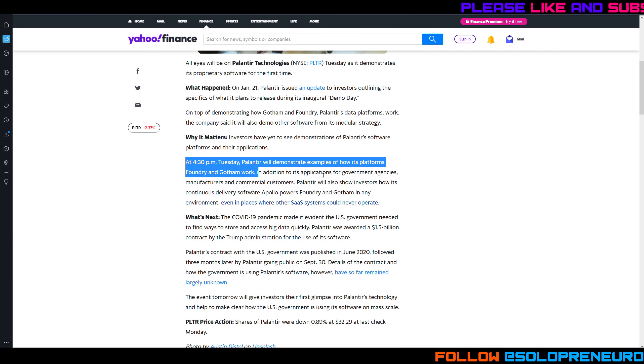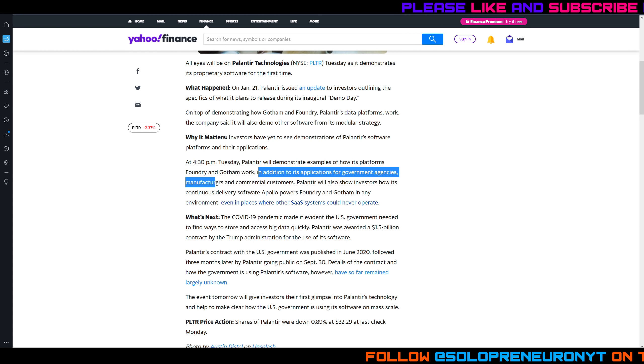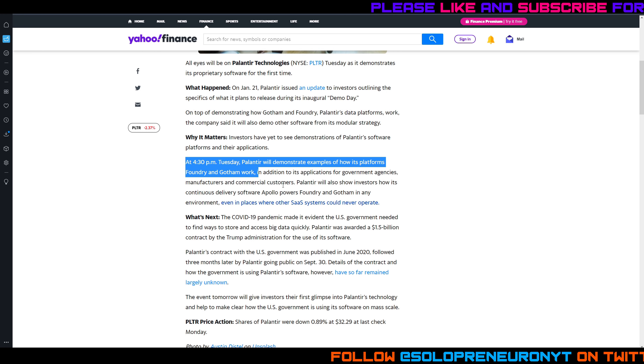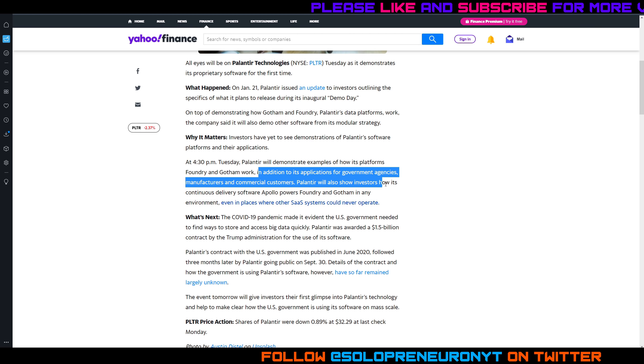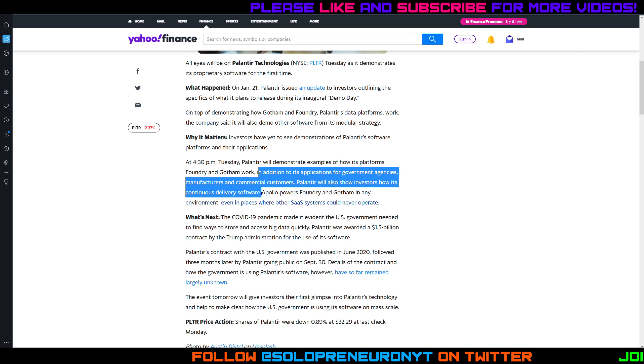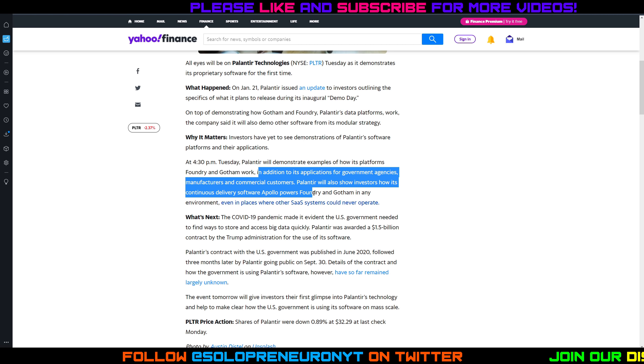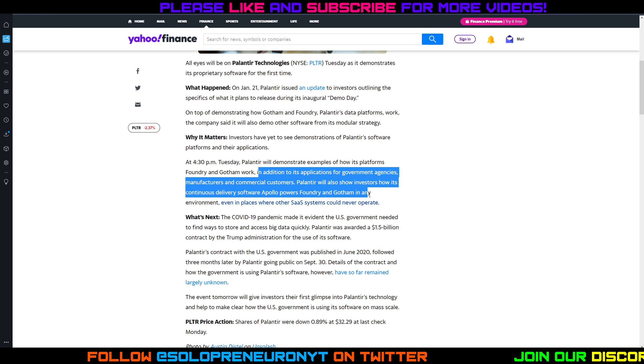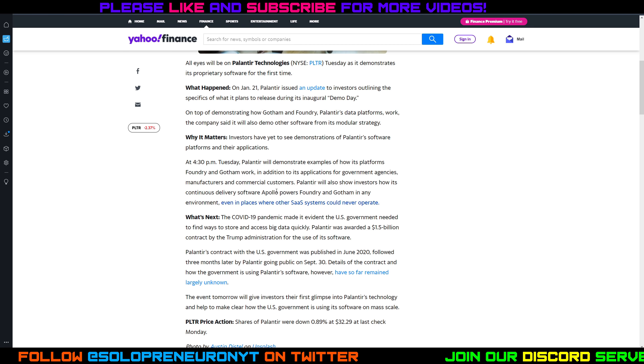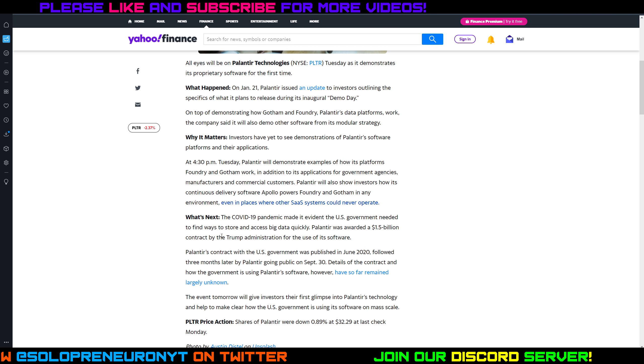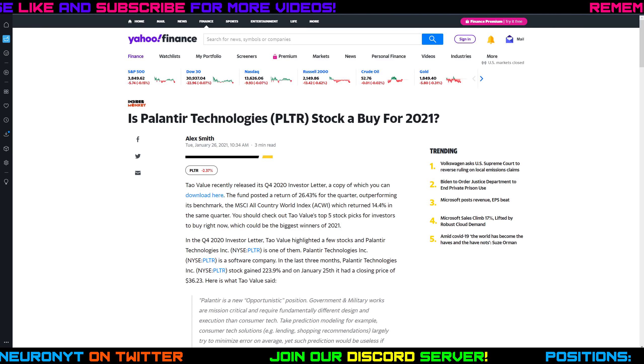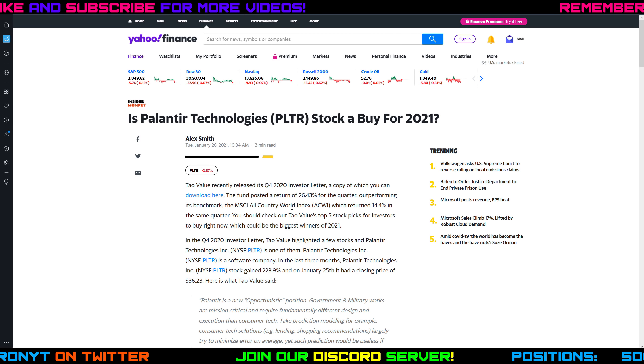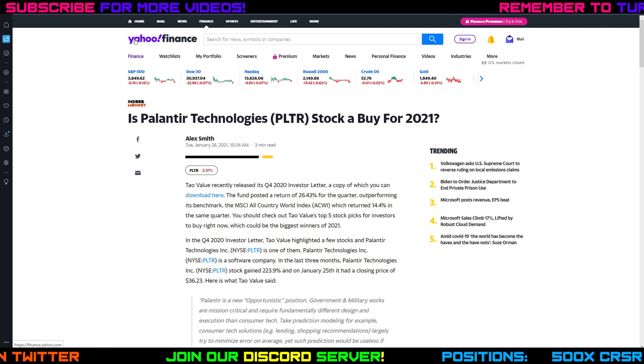So right here it says investors have yet to see demonstrations of Palantir software platforms and their applications. So what they're going to do is show how these platforms in addition to their applications for government agencies, manufacturers, and commercial customers work. They're going to show investors how its continuous delivery software Apollo powers Foundry and Gotham in any environment. So that obviously was music to some investors' ears because we can finally see what this company does.